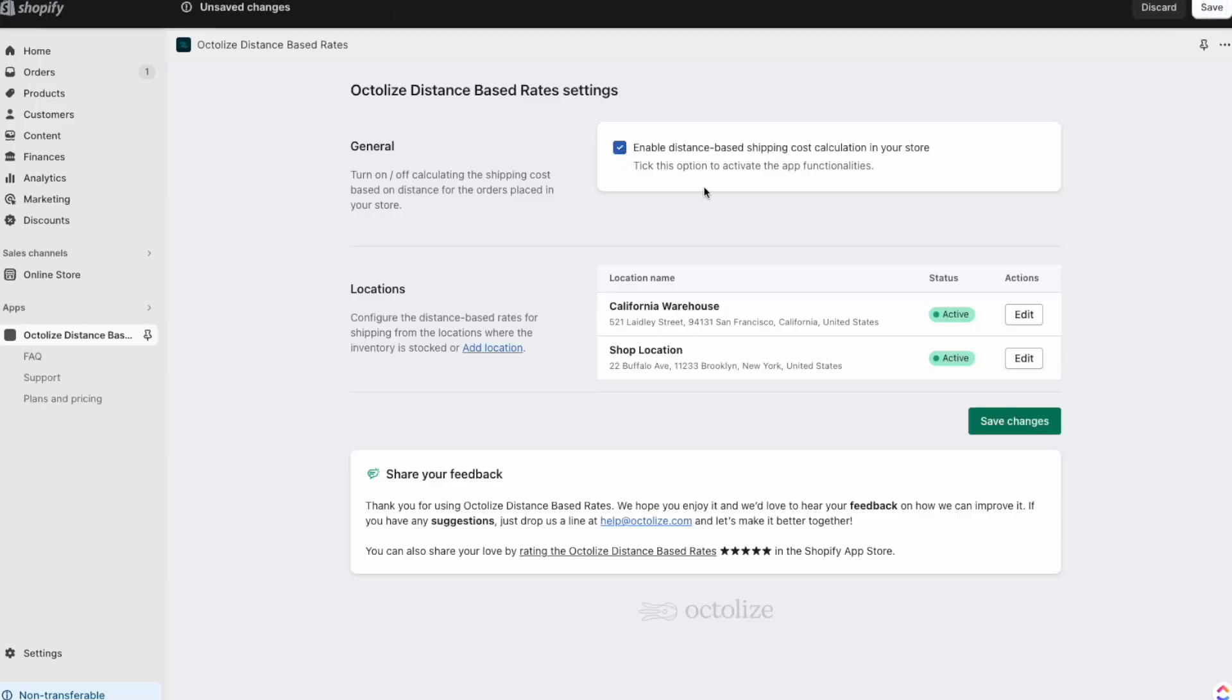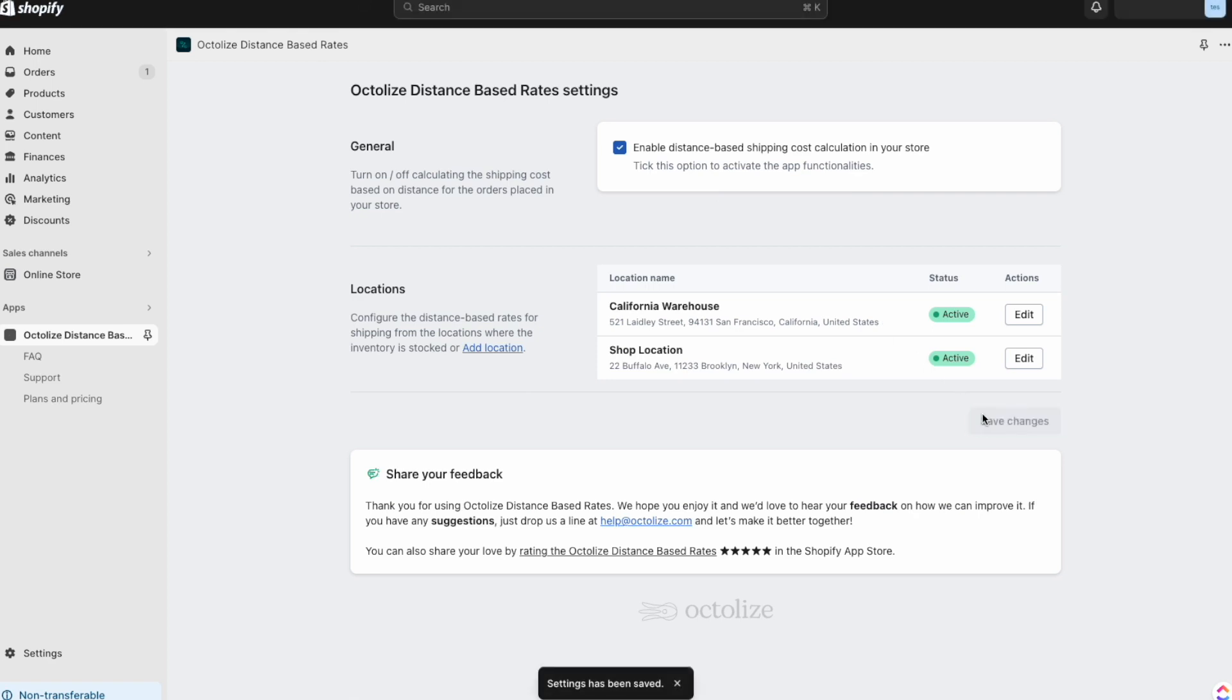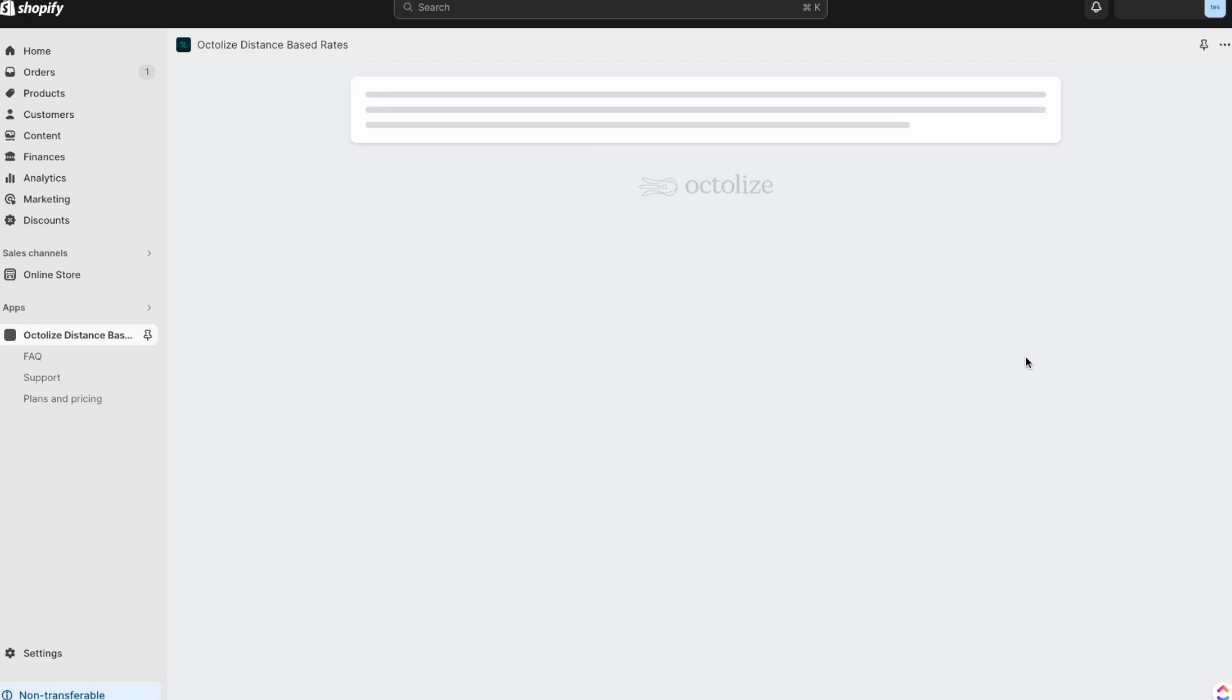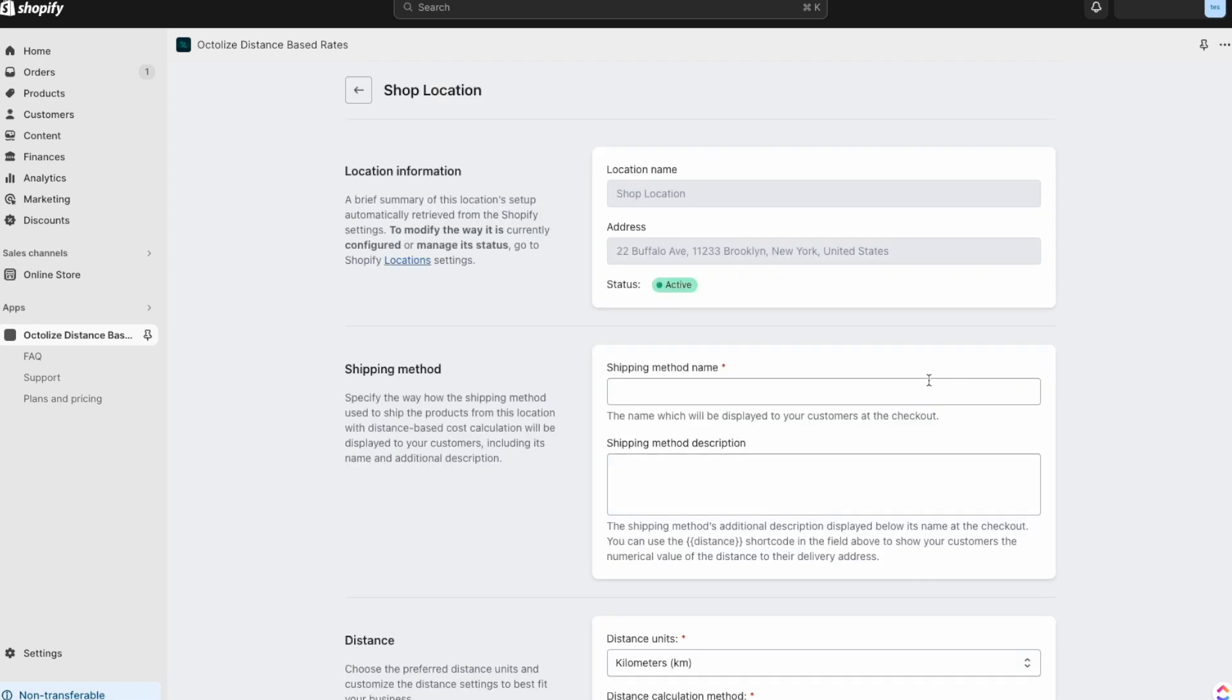We start in general settings where you can enable or disable the app. Below, a list of locations is visible. They were created using Shopify locations.